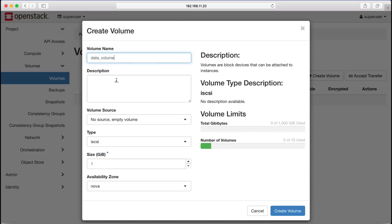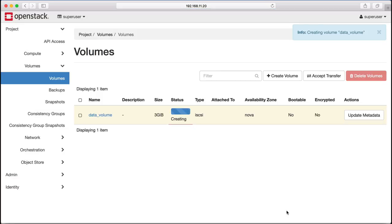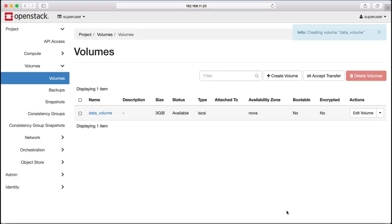Let's start by creating a three gigabyte data volume and then we can attach that data volume to the compute instance that we just created.